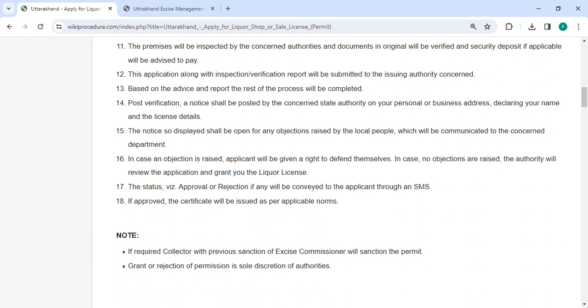In case an objection is raised, applicant will have the opportunity to present their case. If no objections are raised, the authority will review the application and grant you the required license.